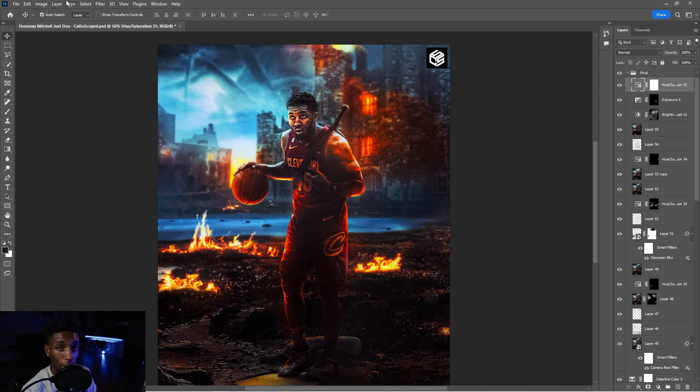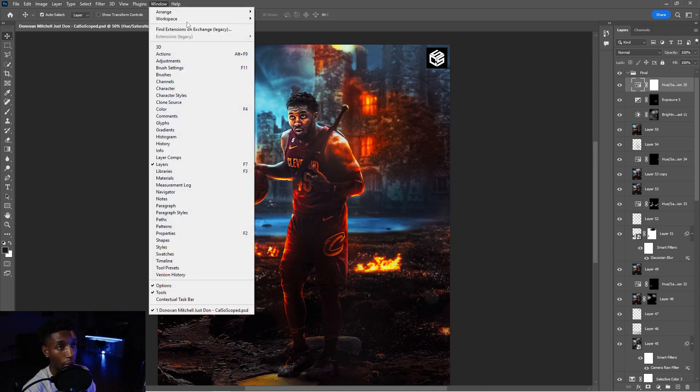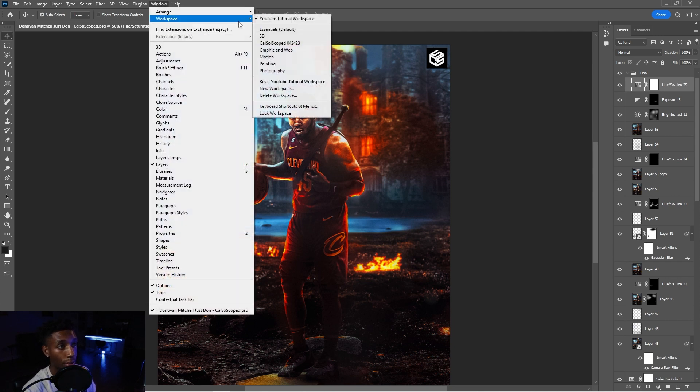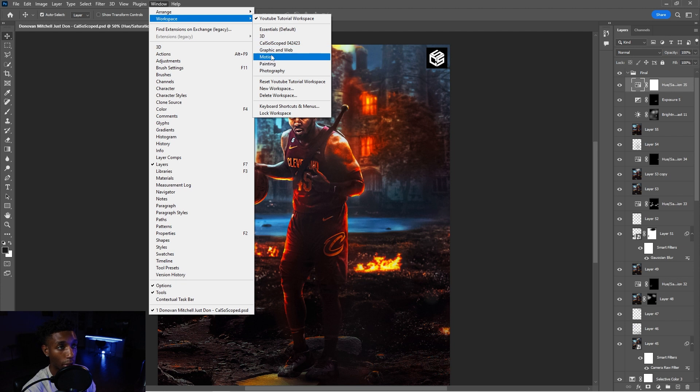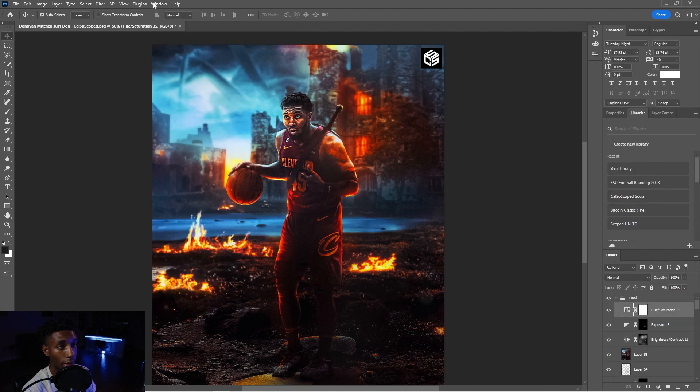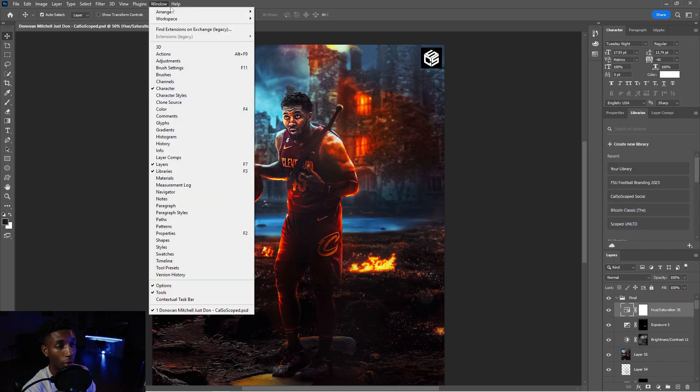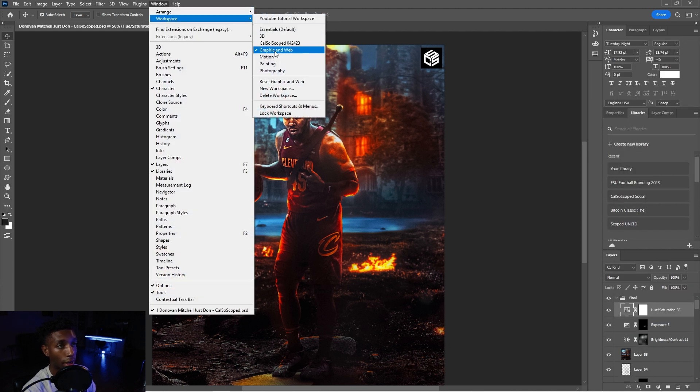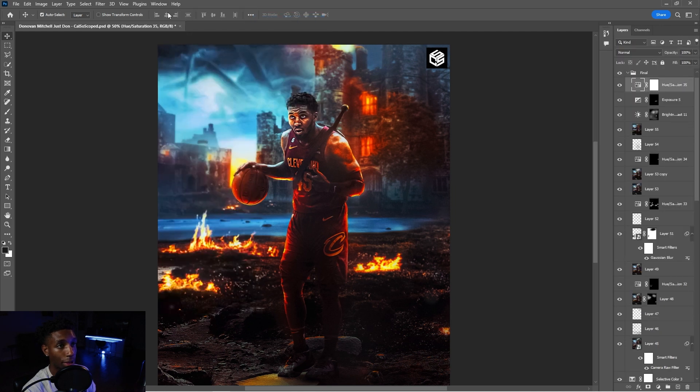So now when you go to your windows workspace, so go to window workspace, and you see right there, YouTube tutorial workspace. It's going to be right there. It's going to be automatically saved for you. So you could just change that. So I changed the graphic and web, go back to it.